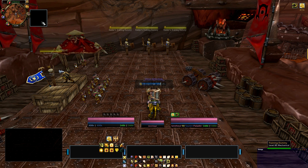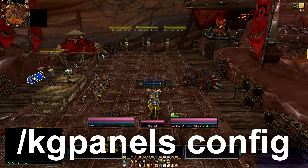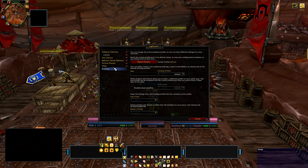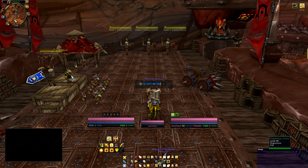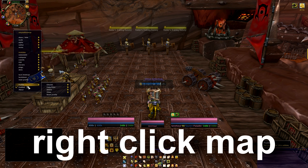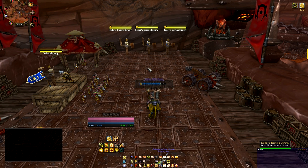Next, get rid of these boxes — these are called KG Panels, and they're for background overlays and smooth edges. Type slash KG Panels space config to bring up the KG Panels config. I suggest you don't mess too much with this unless you know exactly how it works. Go to profiles and change it to KTUI — and there they go, all done. Next, select your map, right-click it, go to profile, choose KTUI, and you've got my exact mapping system.